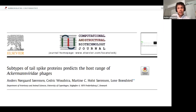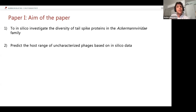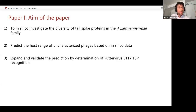The first paper is called 'Subtypes of Tail Spike Proteins Predict the Host Range of Ackermannviridae Phages,' published in the Computational and Structural Biotechnology Journal. The aim was to in silico investigate the diversity of tail spike proteins in the family, use this analysis to predict the host range of uncharacterized phages, and then validate this prediction by determining the tail spike recognition of Cotavirus S117, which we had in our phage collection.